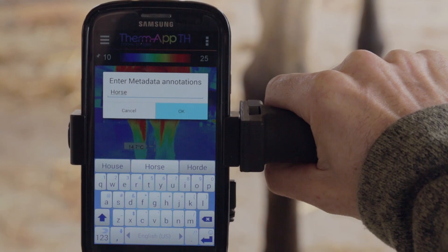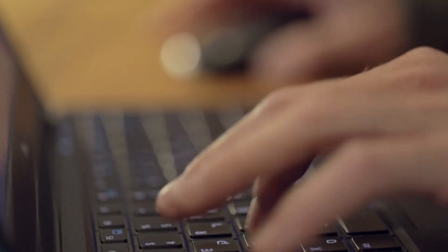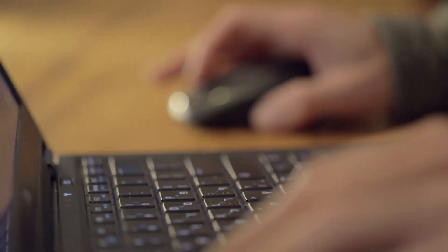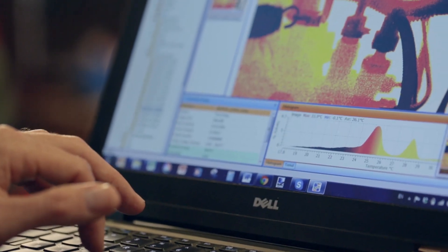ThermApp TH is provided with professional reporting and analysis software — a unique tool to organize your infrared images, evaluate and generate significant reports.